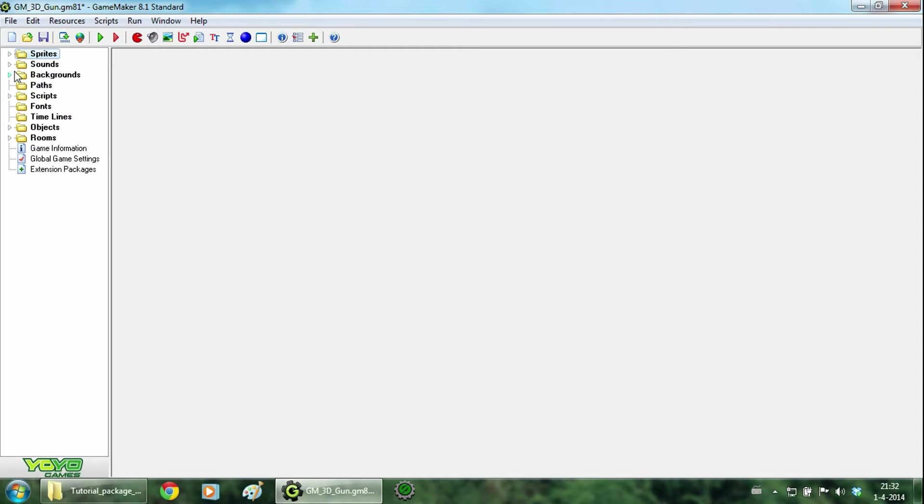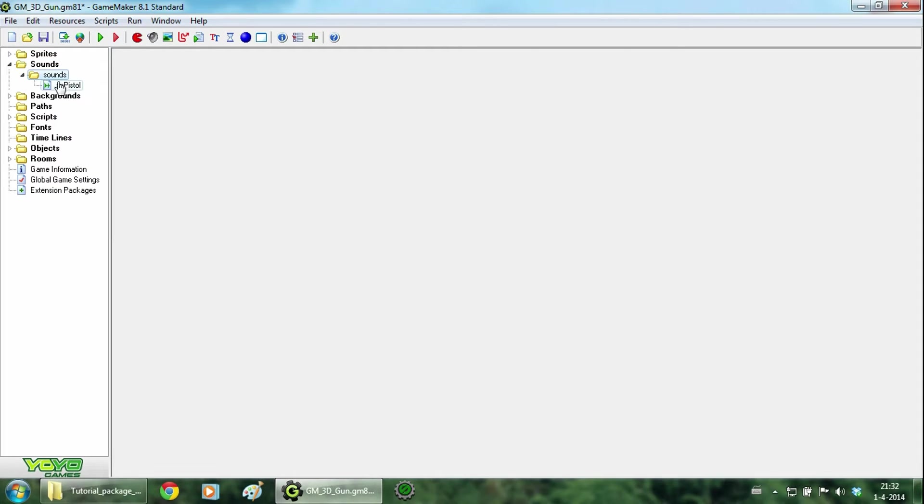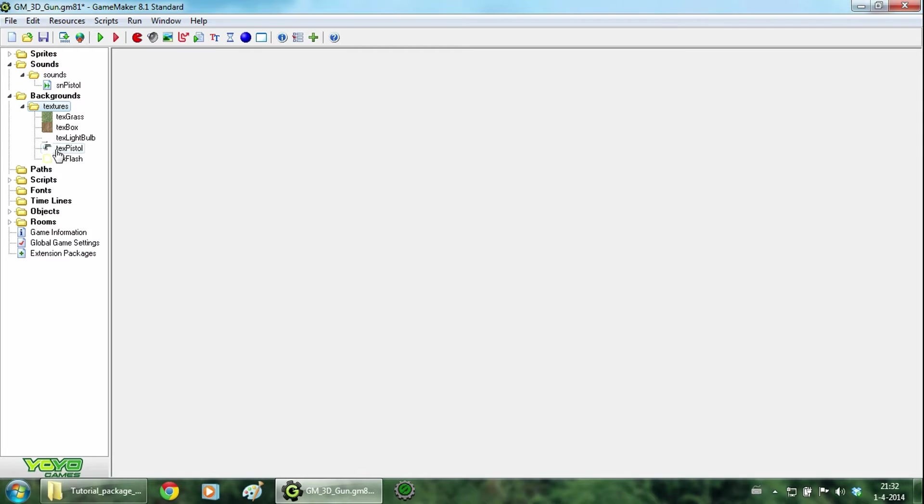Then we are going to sound and add sound sn pistol. And at the background we add the texture pistol and the texture flash. And that is it for importing.